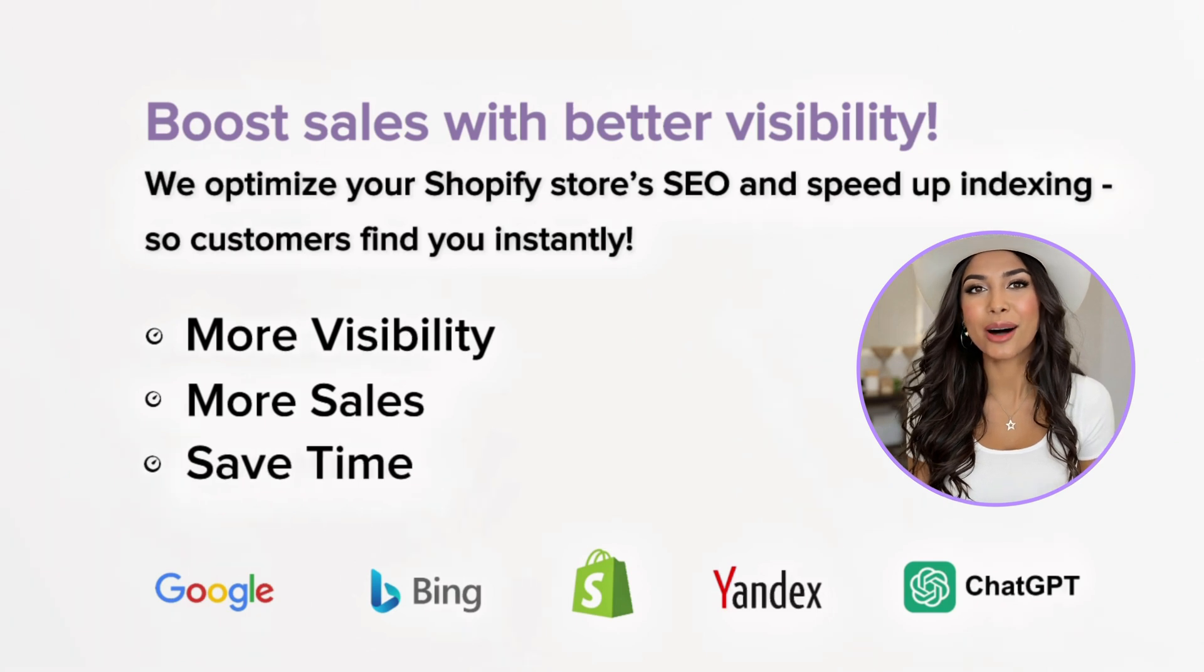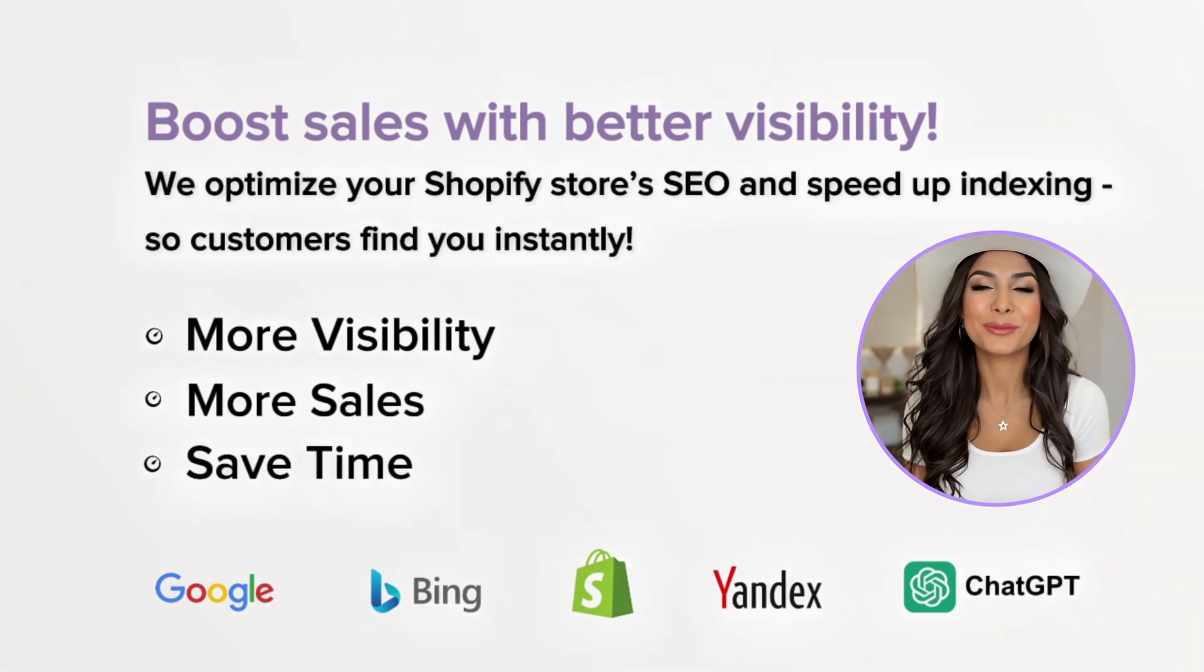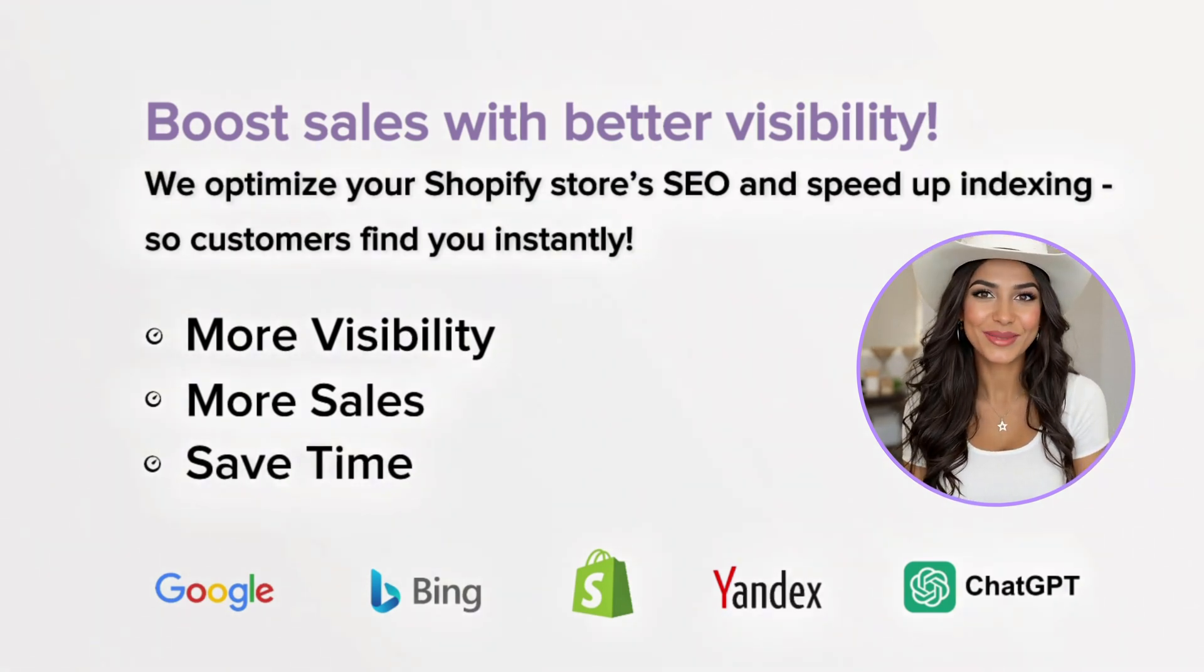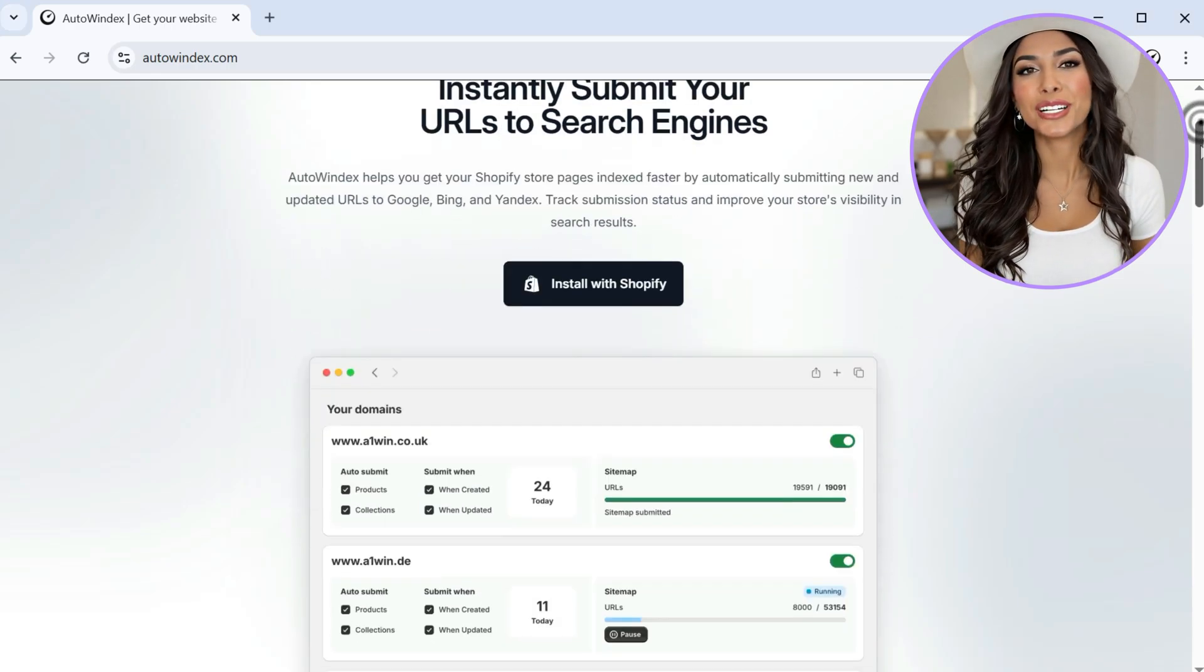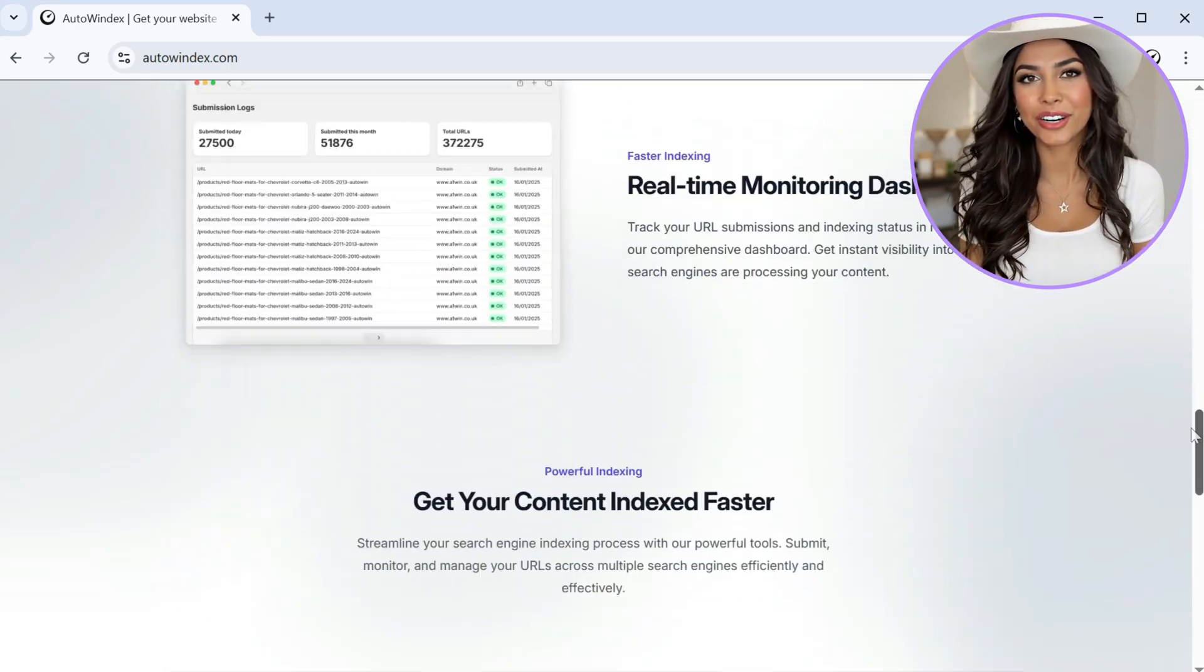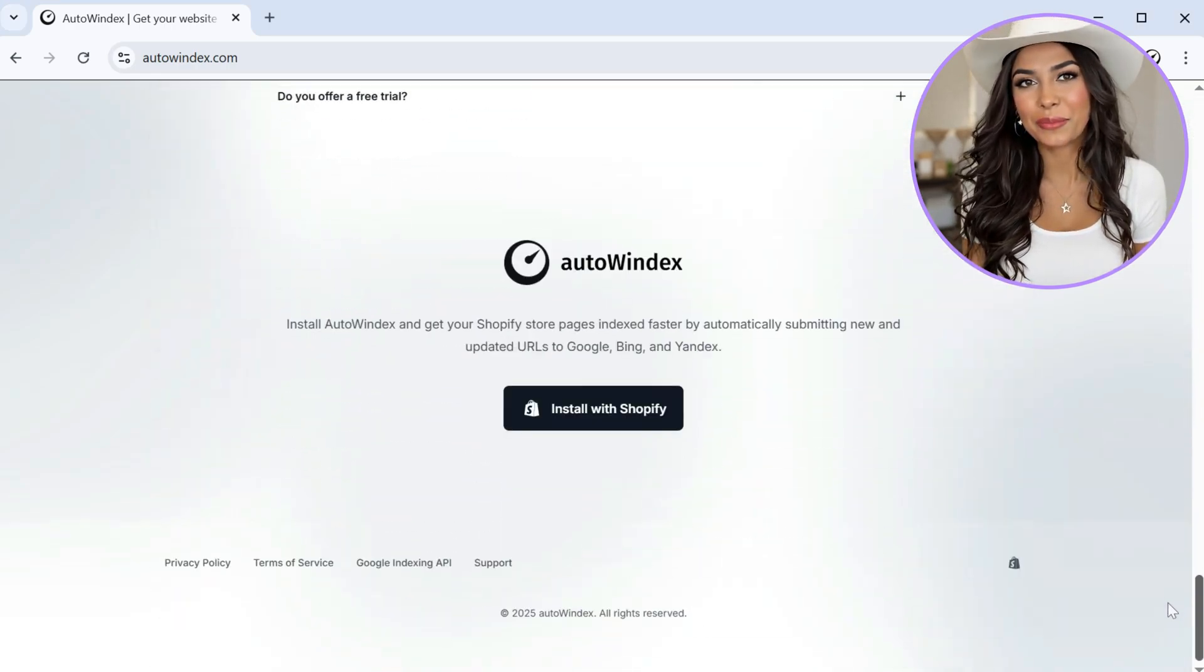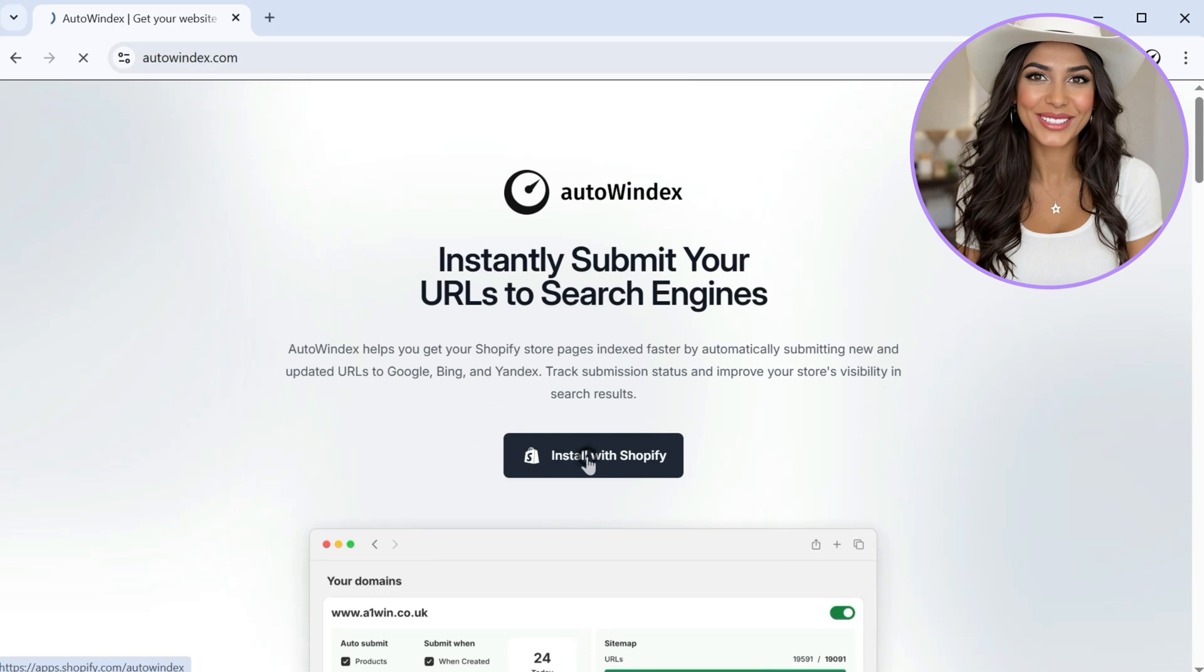As an e-commerce business, we struggled with slow indexing times and delayed visibility on Google. So we created Autoindex to solve this problem for ourselves. But today, we're pleased to share it with you.